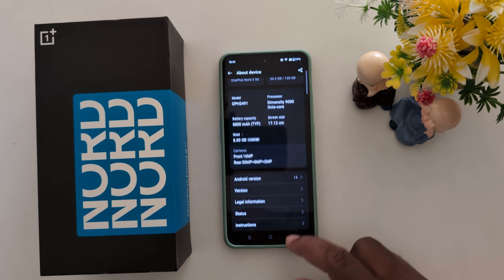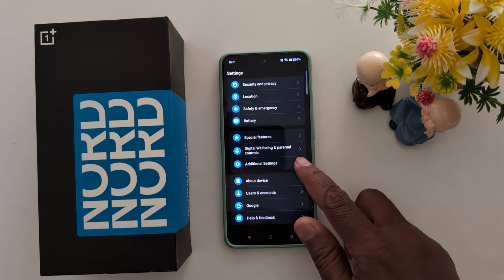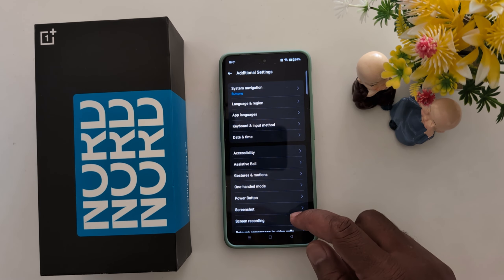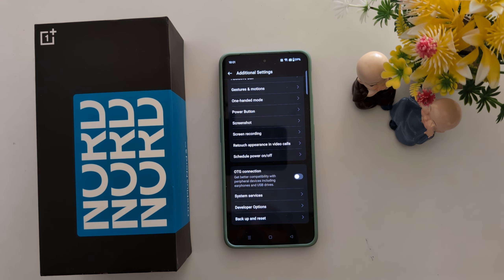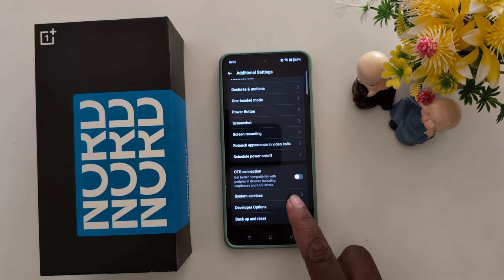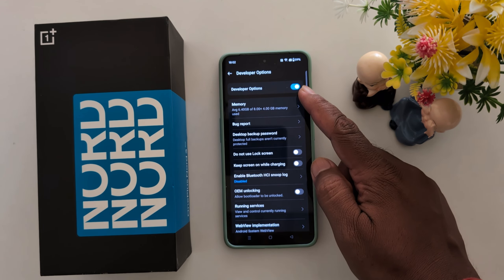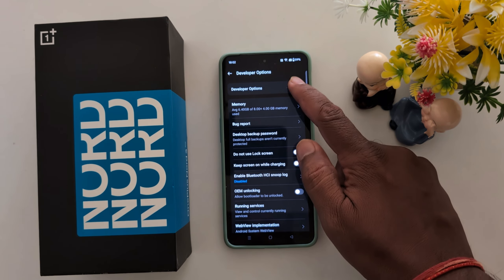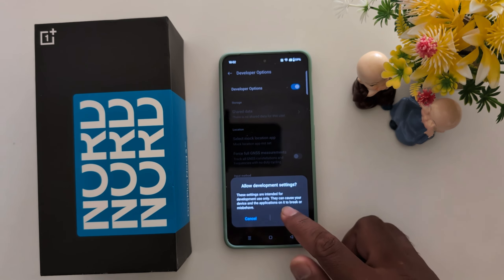Go back to Additional Settings. Now you can see the developer option at the bottom — tap on it. Here you can see 'Enable Developer Option'. You can toggle it on or toggle it off to activate developer mode.